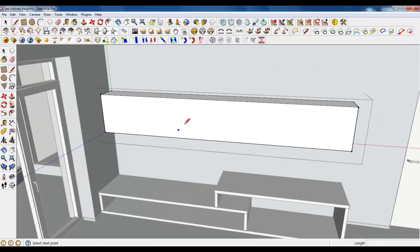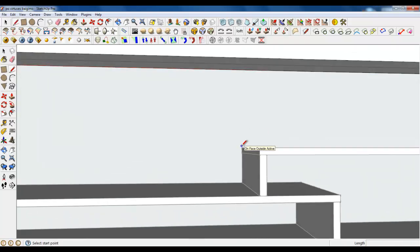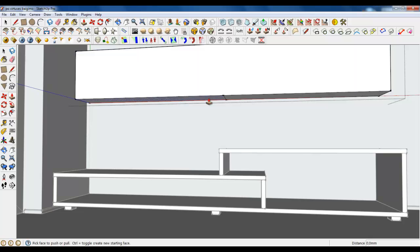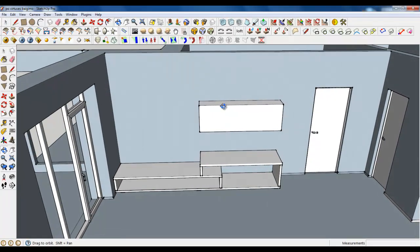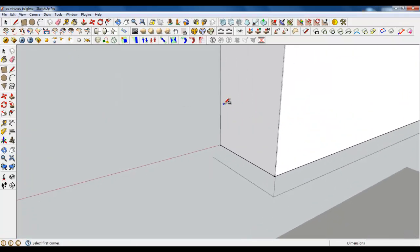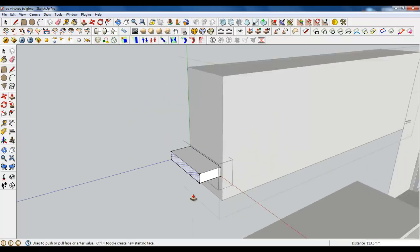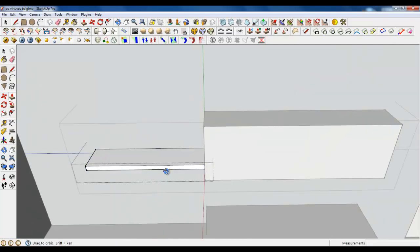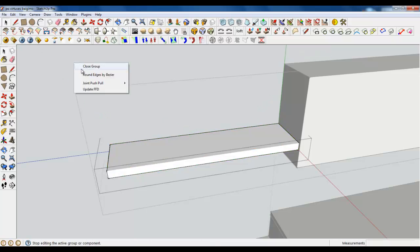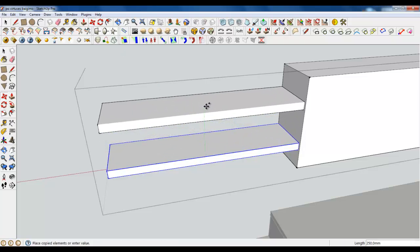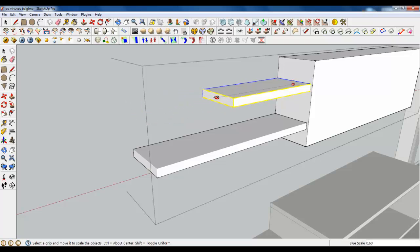I'm going to cut some edges now. We don't need this part, so we are deleting it. There will be only two shelves. I have already showed you how to create shelves. Making a group and extruding. One thing more: rounding corners. Let's copy and scale it to the middle point. We are almost done.